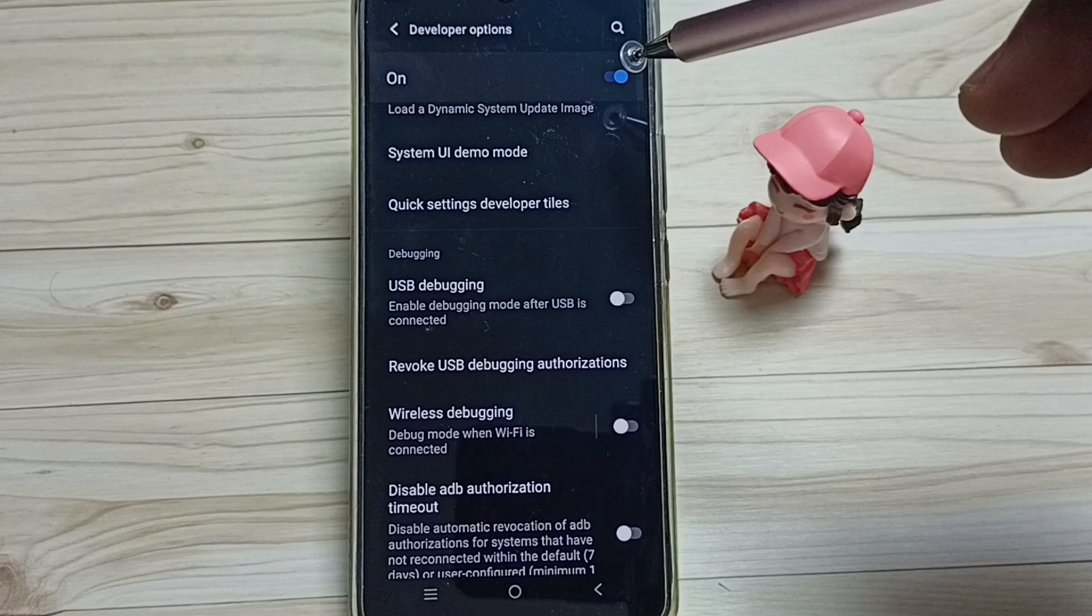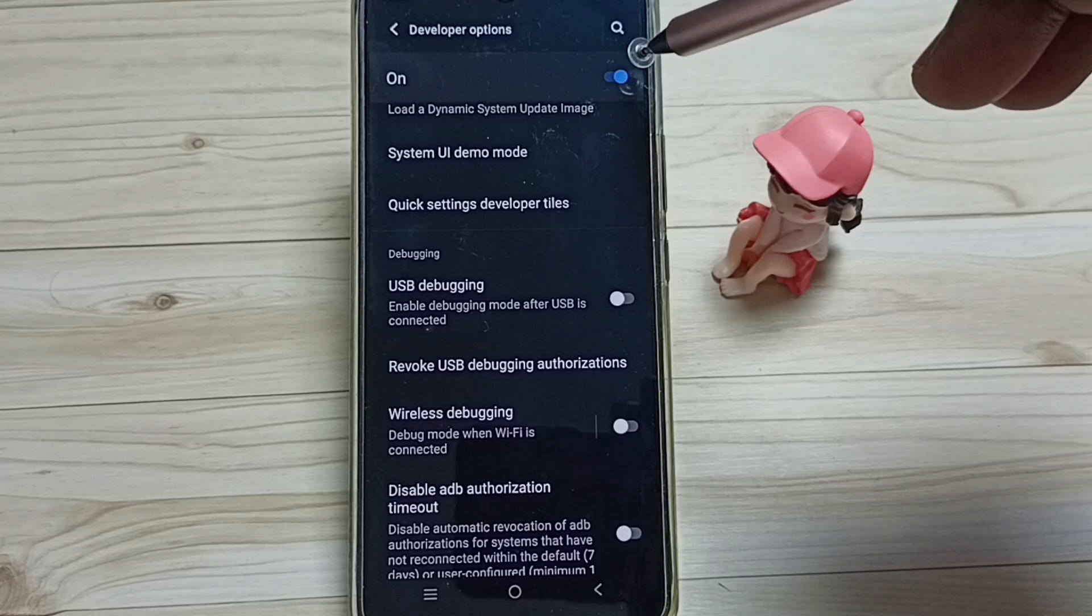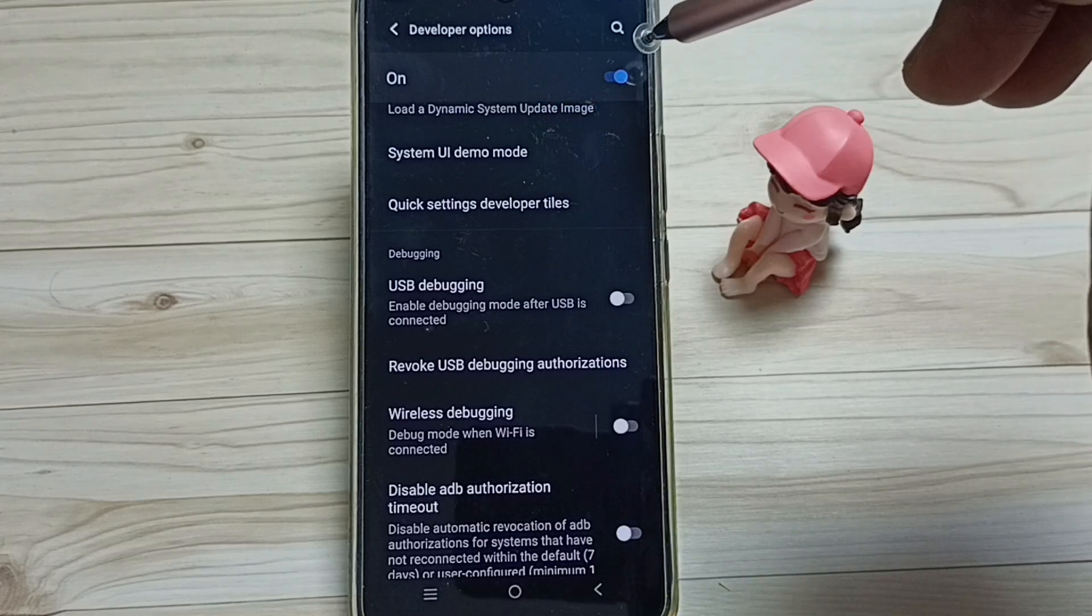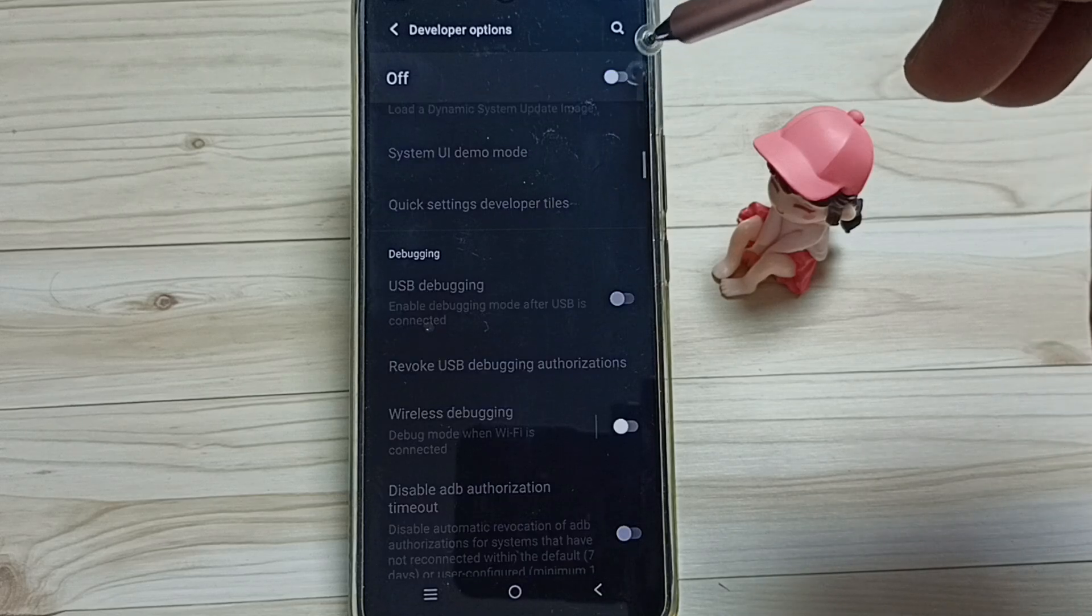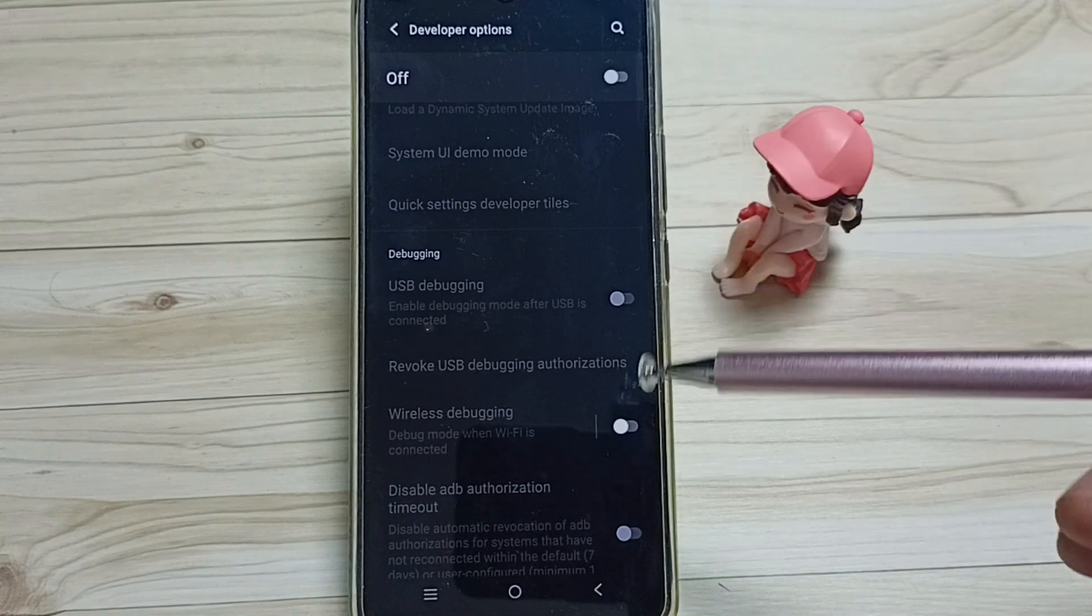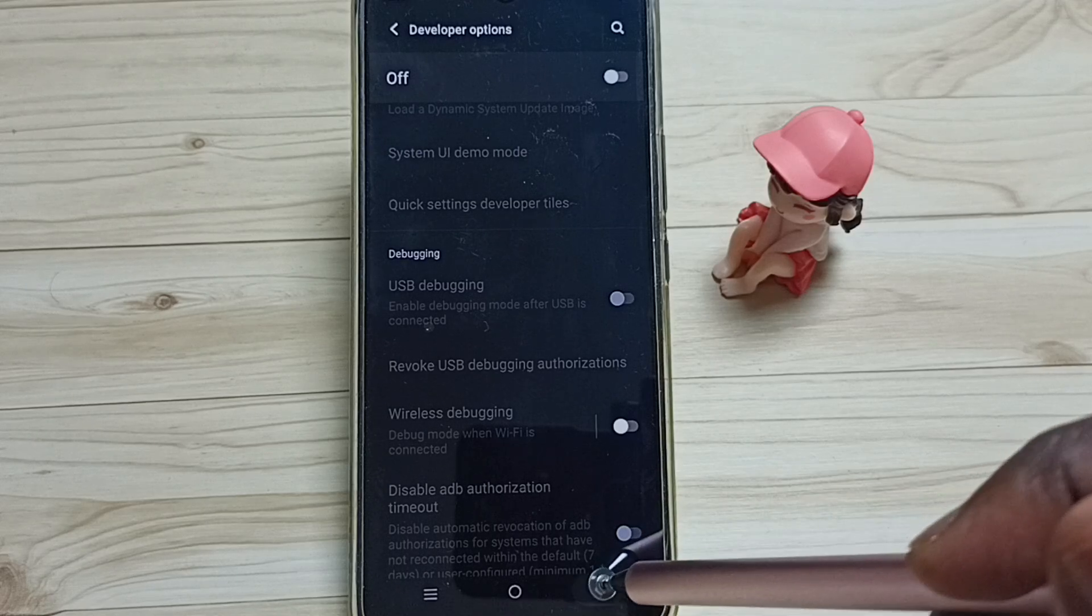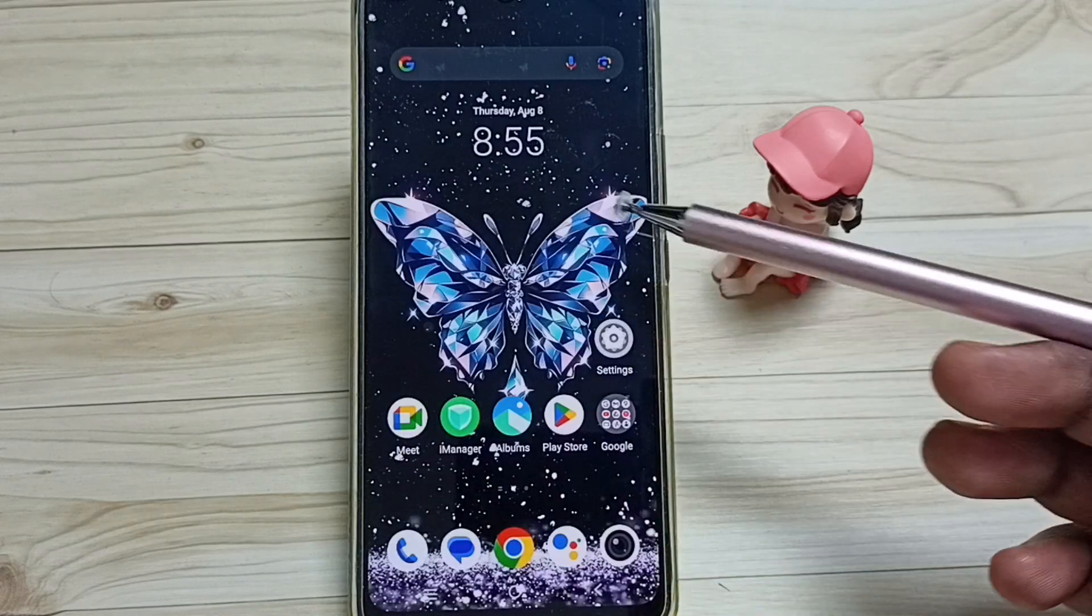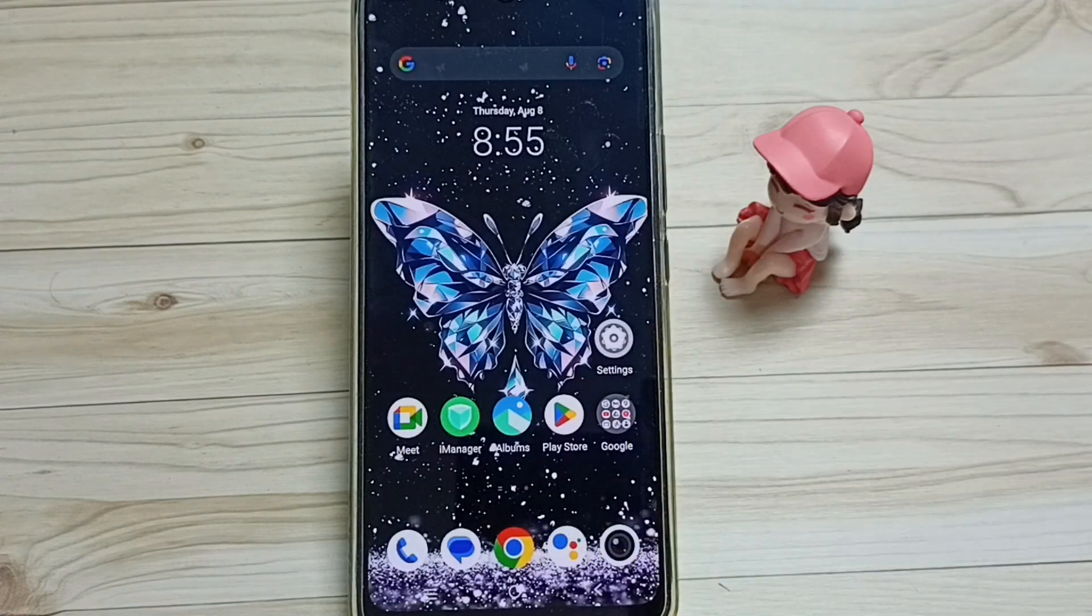We can also disable developer options. We can just tap here and we can completely disable developer options. I recommend to disable developer options after the use because of security issues. So this way we can enable or disable developer options. I hope you have enjoyed this video. Please check it.